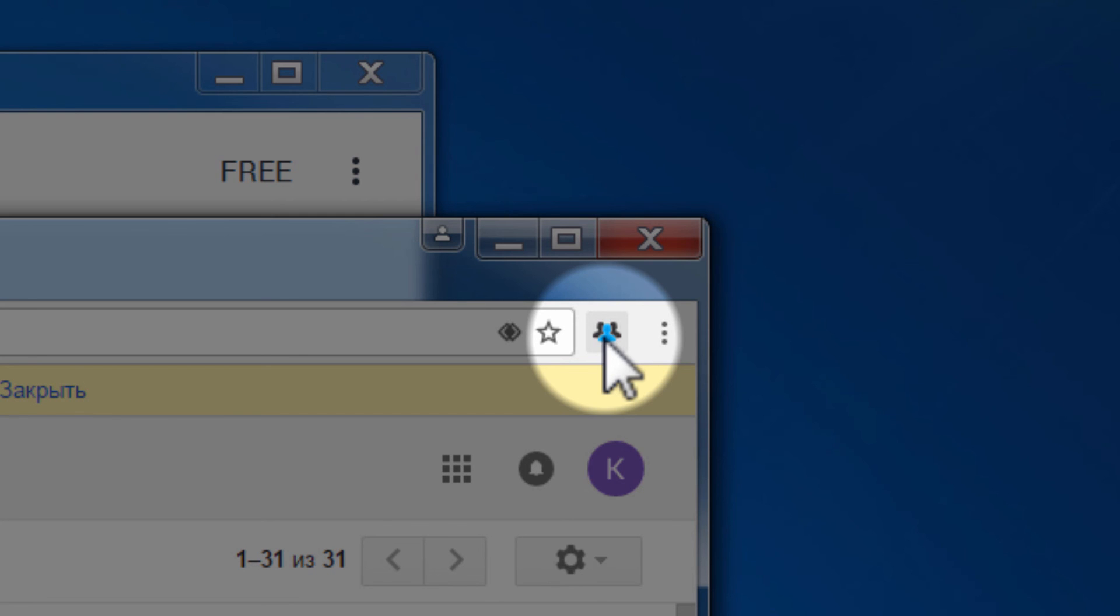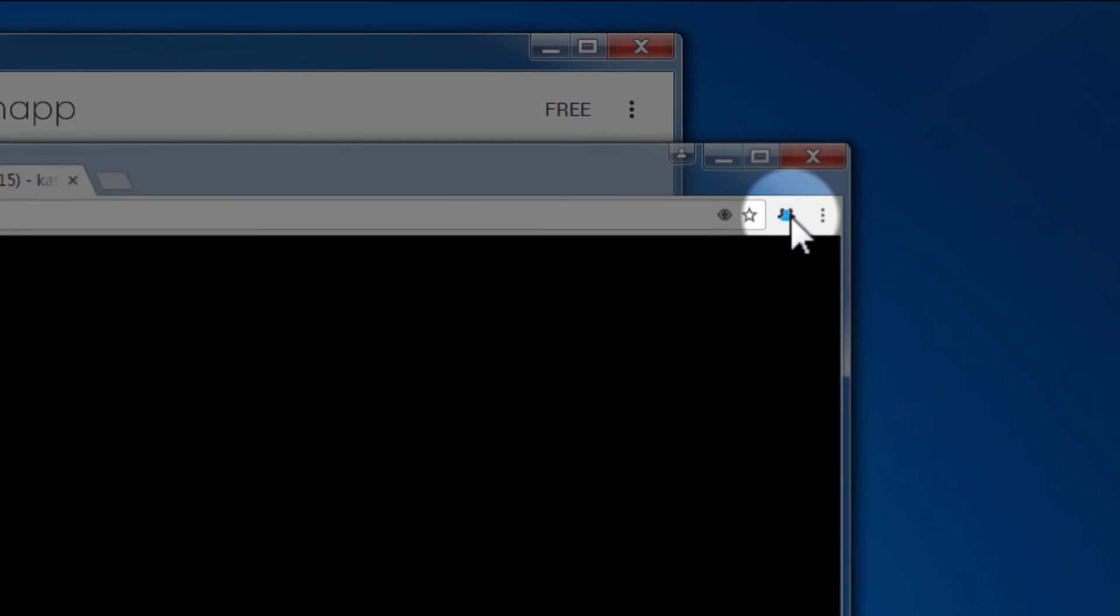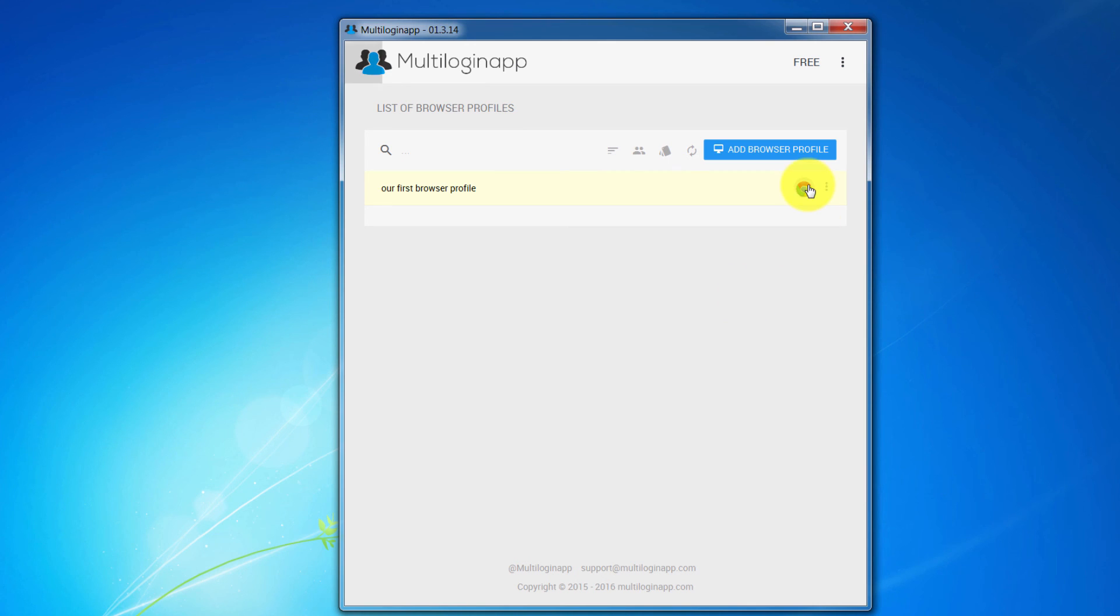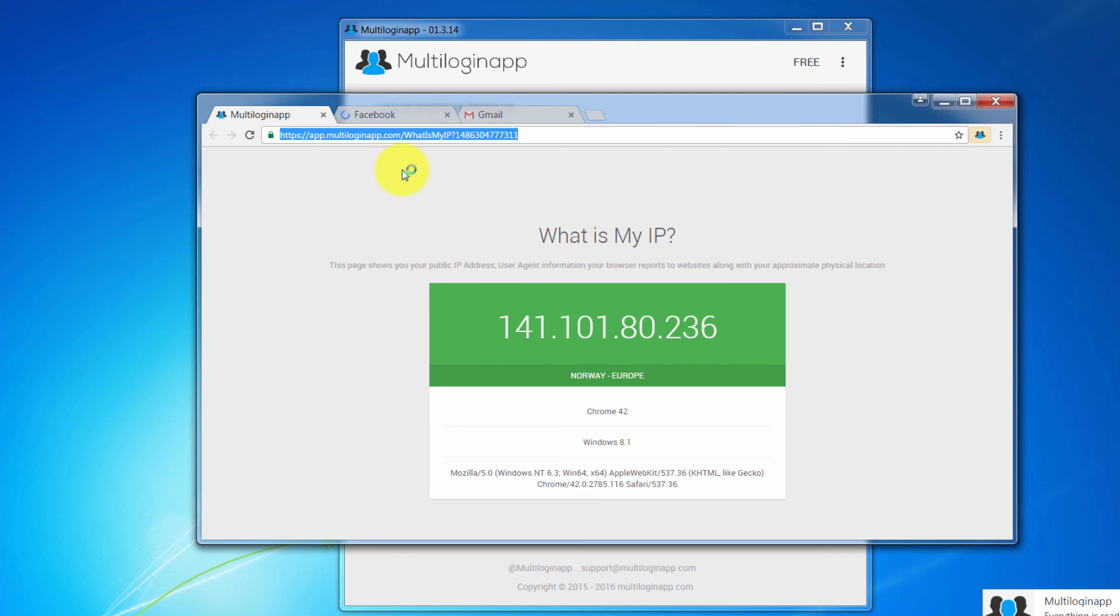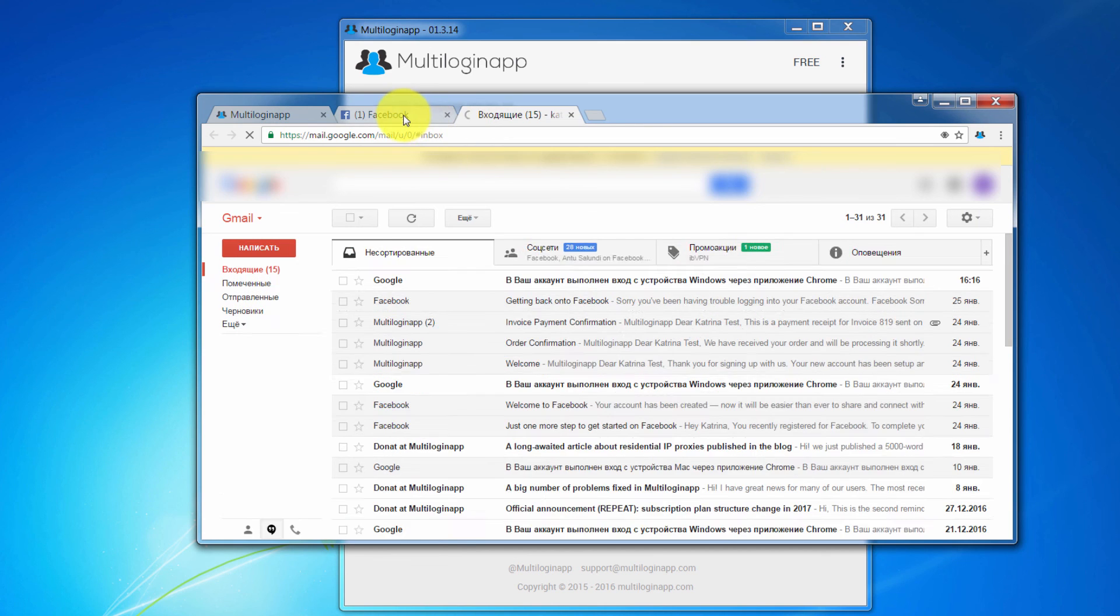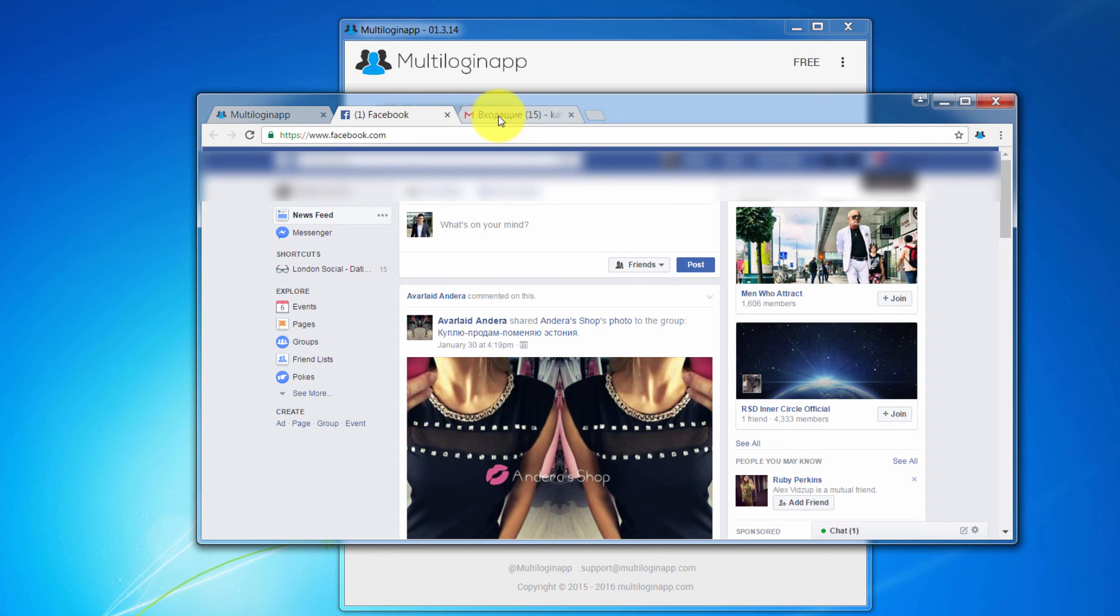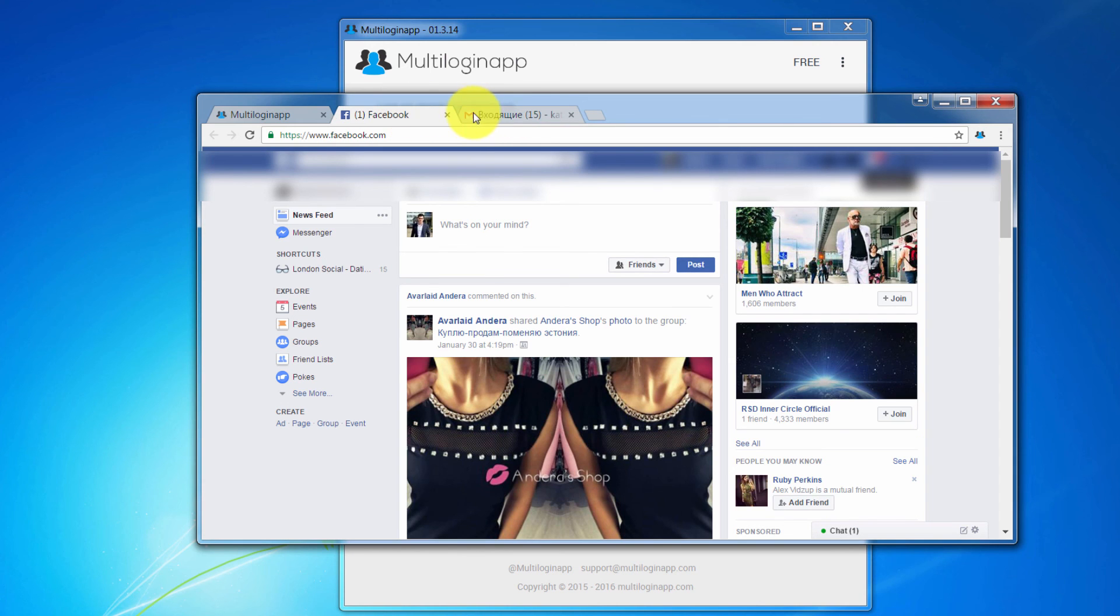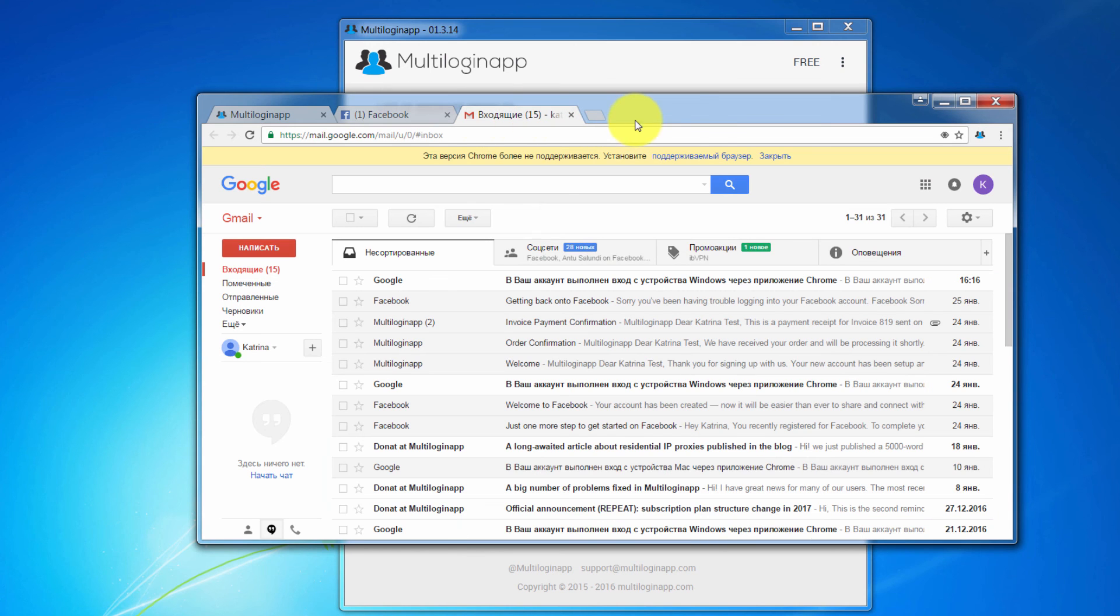Ok, let's click save button and it will automatically close. Now we can access this browser profile again. And when you open it, you will see that you are already logged in into both Facebook and Gmail. That is because the browser profile has stored the session data of both your Facebook and Gmail accounts.